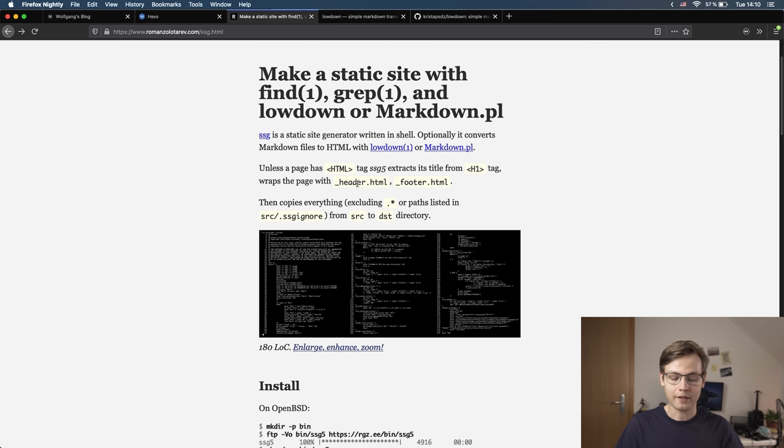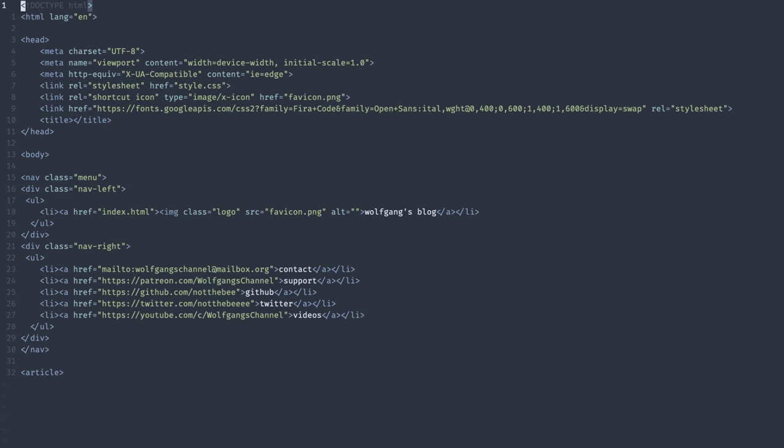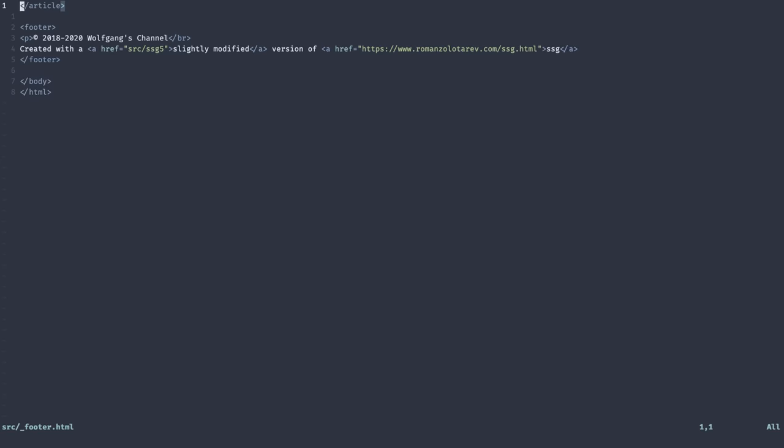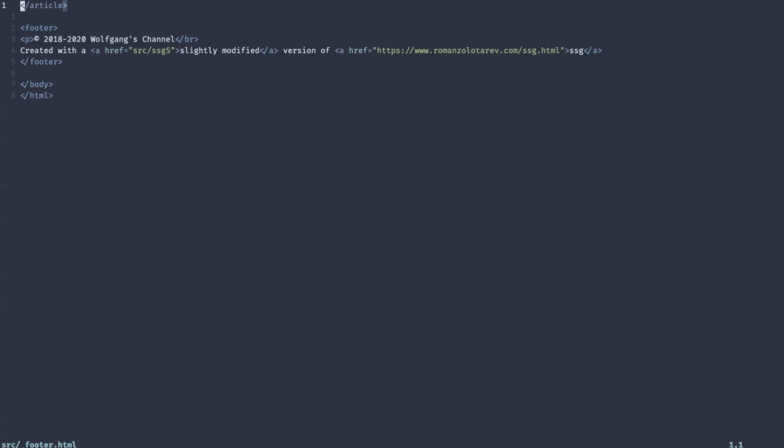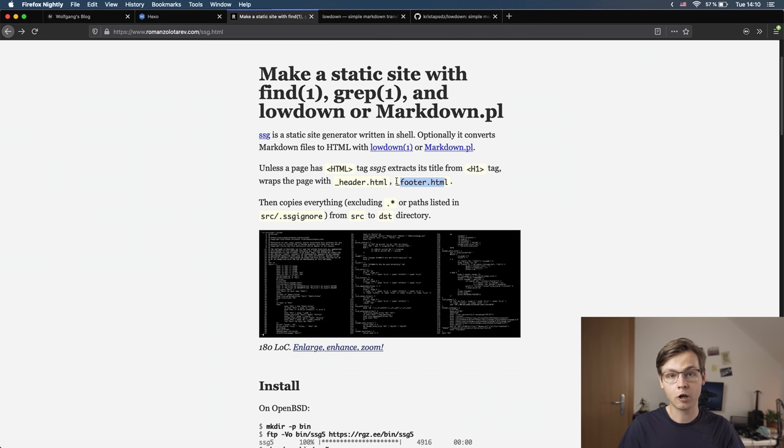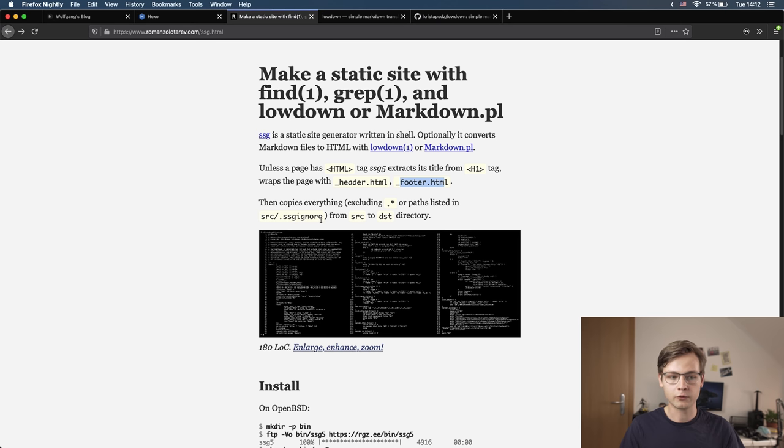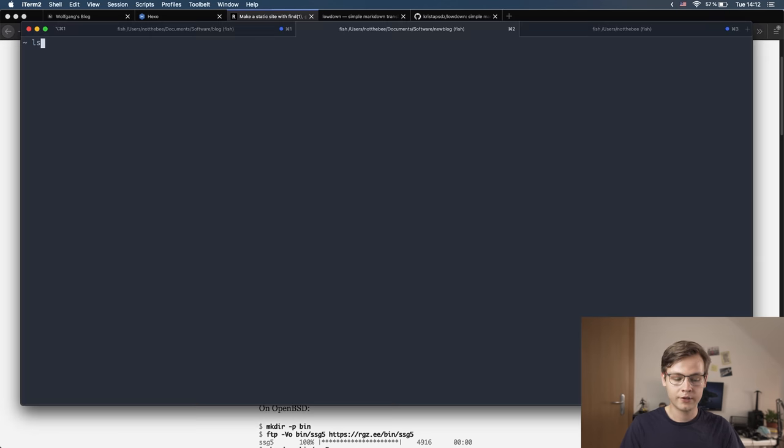Basically what it does is it takes your header and your footer—these by the way are the only pieces of the page that have to be written in HTML—puts your blog post somewhere in between, and generates a cute little website. So let me show you how it works and demonstrate the new website that I made using this tool, which is anti-bloat and super minimalist. This is the directory